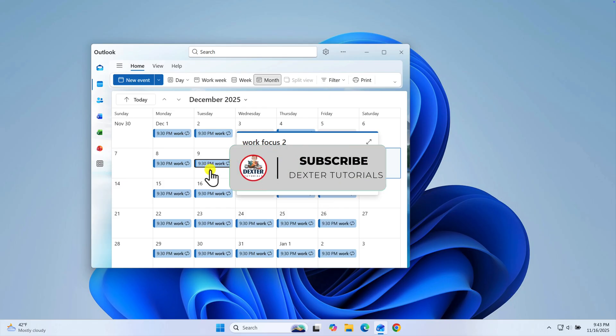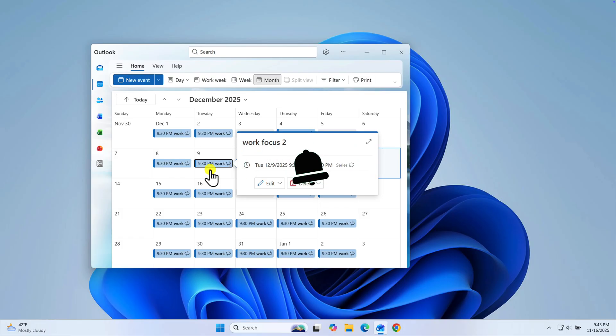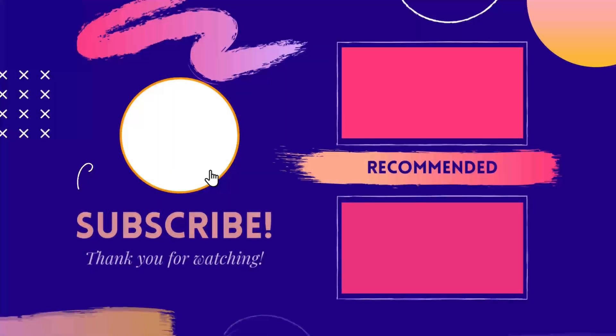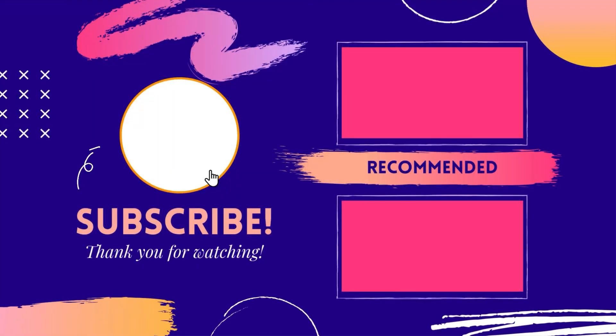I truly hope this guide helped you get your calendar set up just the way you like it. If it did, please give this video a like — it really helps the channel. And if you're interested in more productivity tips and Google guides, be sure to subscribe. Finally, I have a question for you: which of these two methods do you think you'll use? Do you prefer the dedicated Google Calendar app icon, or do you like having everything synced into the Windows Calendar app? Let me know in the comments below. Thank you for watching.